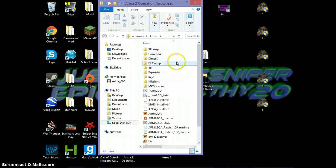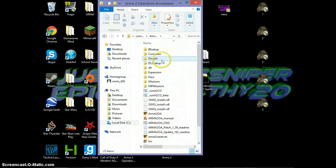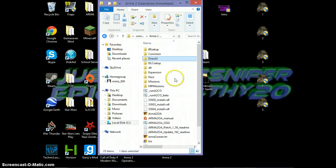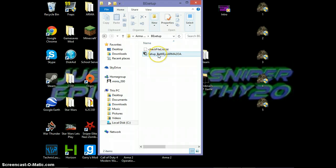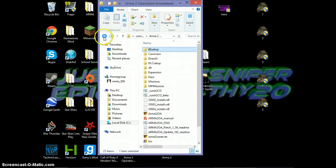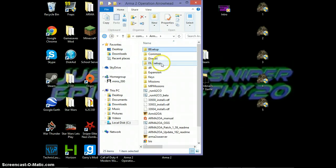Same thing with Arma 2 Operation Arrowhead. You'll go in here, not that, BE Setup. Setup BattleEye Arma 2 OA, click it.